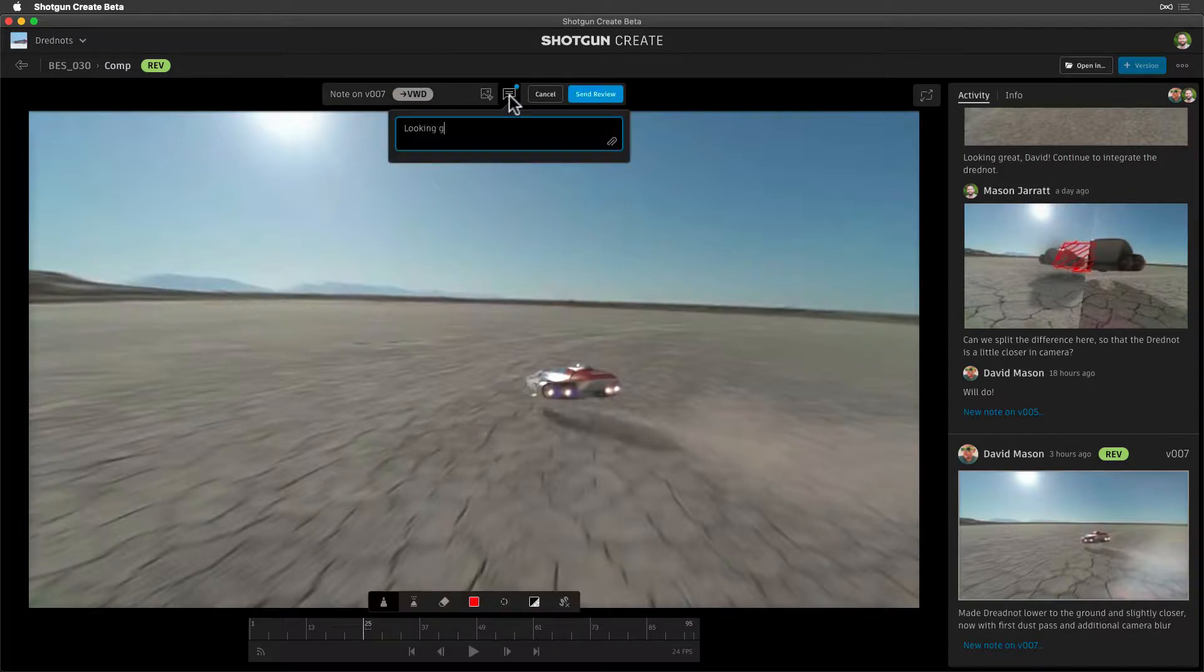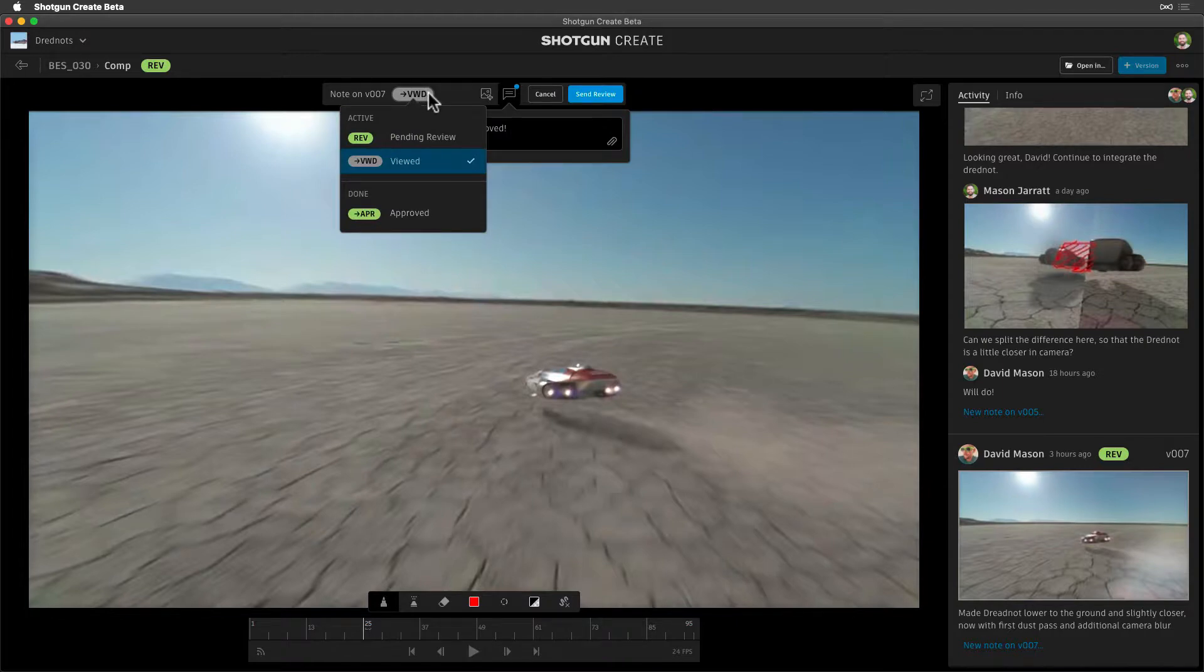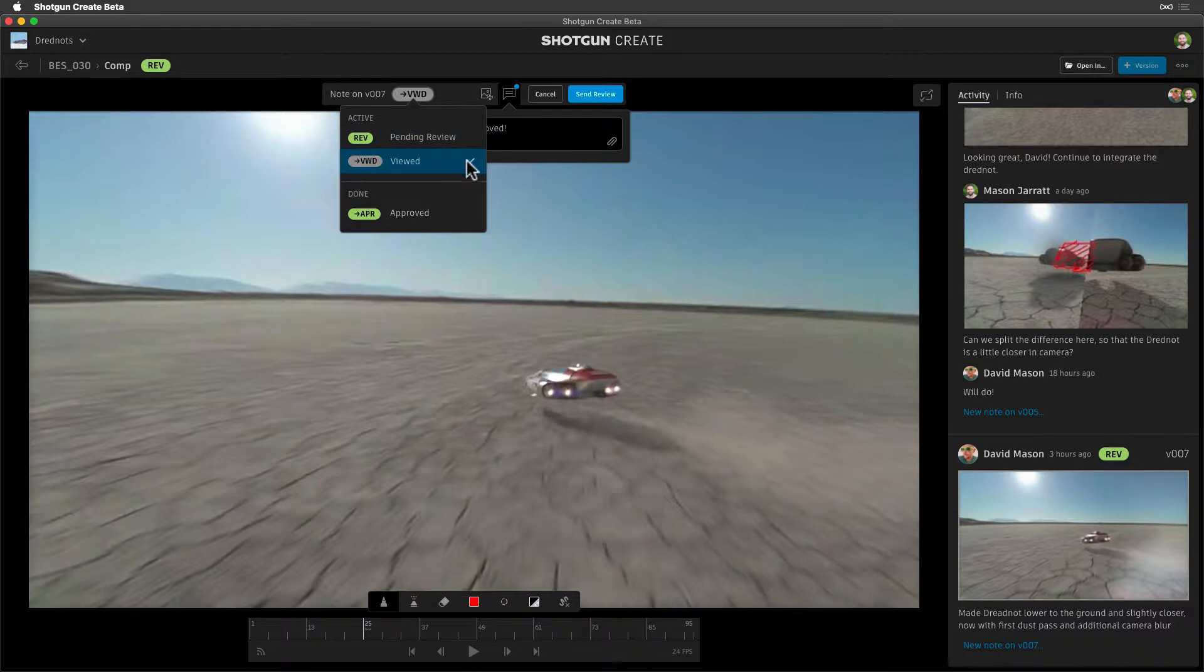It's looking great, so let's draft our feedback. Notice the intended version status to the left of our drafted note. We can change the version status any time from here, unless an admin locks this down.